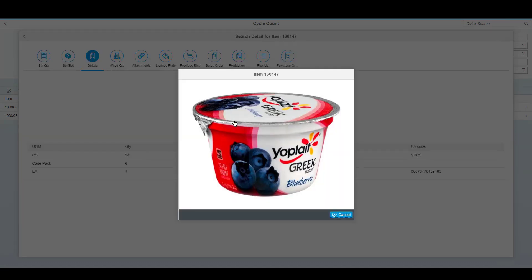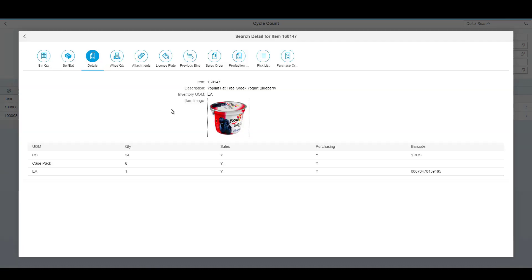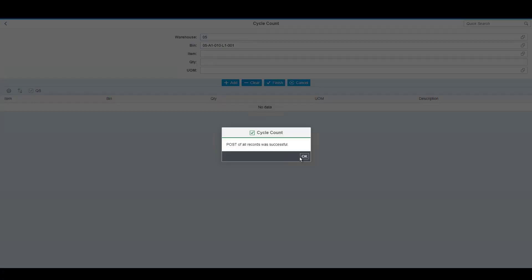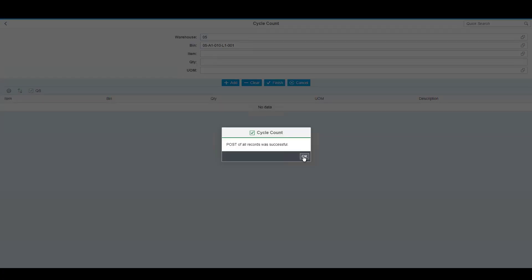The item's picture is also available, and you can click on it to get a larger view if you need help identifying the product. Additional information is available, such as the warehouse quantity availability, any attachments that might come from the item master, license plate information, and then transactional information such as sales orders, purchase orders, and so on. When you are done, you simply hit finish, and SAP is updated.